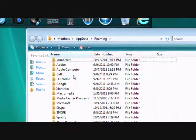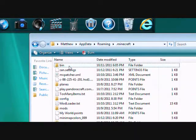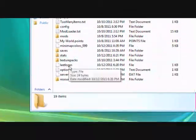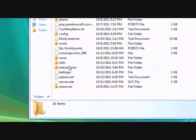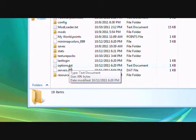Now you want to come up here, .minecraft, and then I believe it is options.